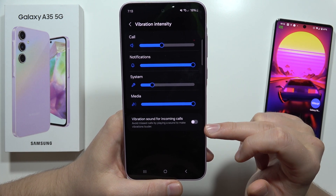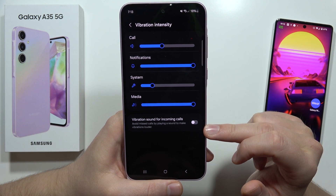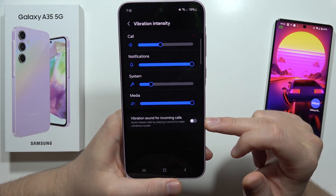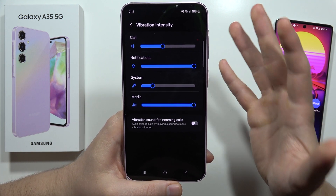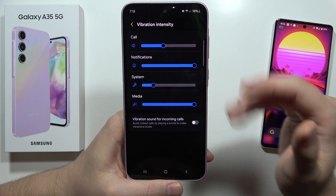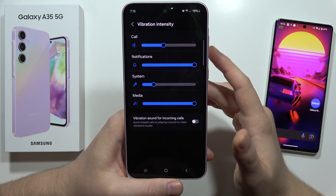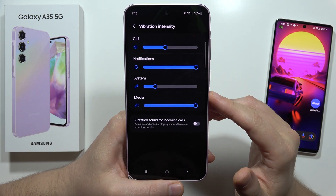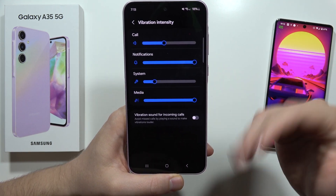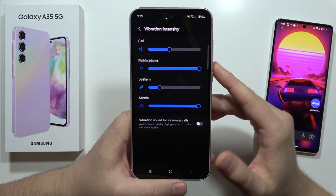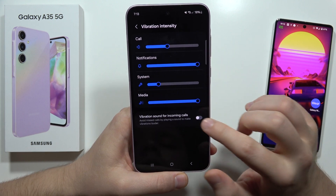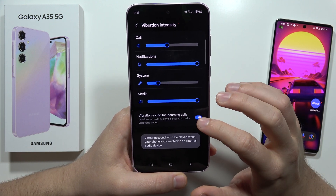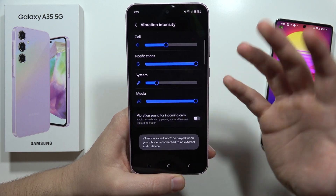There's also a vibration sound for incoming calls — this will help you avoid missed calls by playing a sound to make vibrations louder. You can turn it on if you tend to miss your calls.